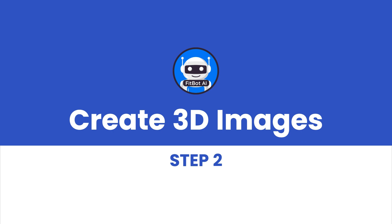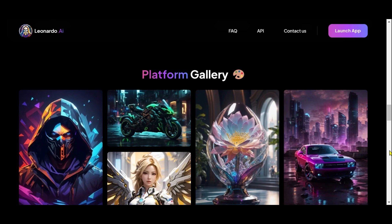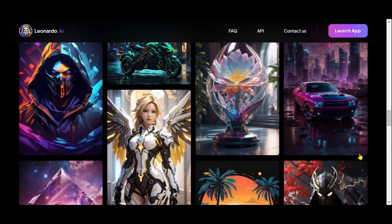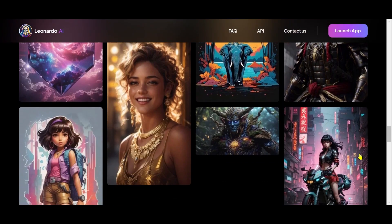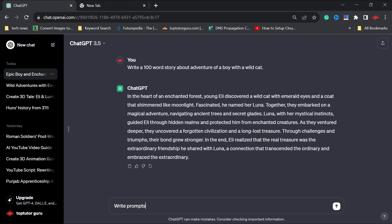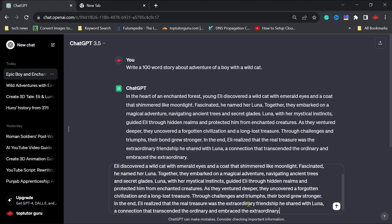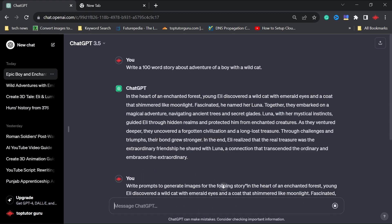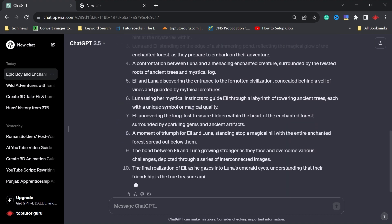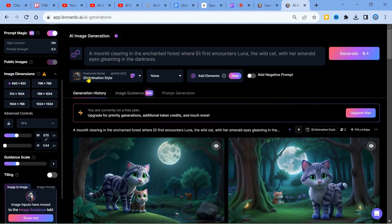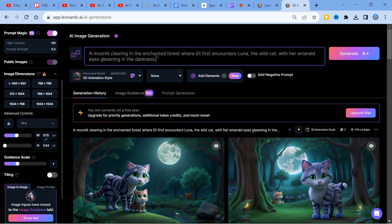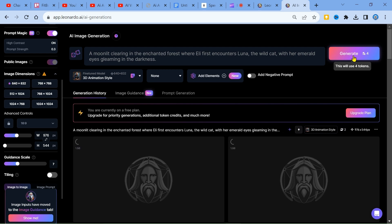Step 2: Bringing imaginations to life with 3D images. Now, let's turn our words into colorful images. We'll use a magical tool called Leonardo.ai. First, we'll write some fun prompts from ChatGPT to help us imagine scenes. Once our prompts are ready, we'll create an account on Leonardo, set the orientation, and generate enchanting 3D images that tell our story visually.